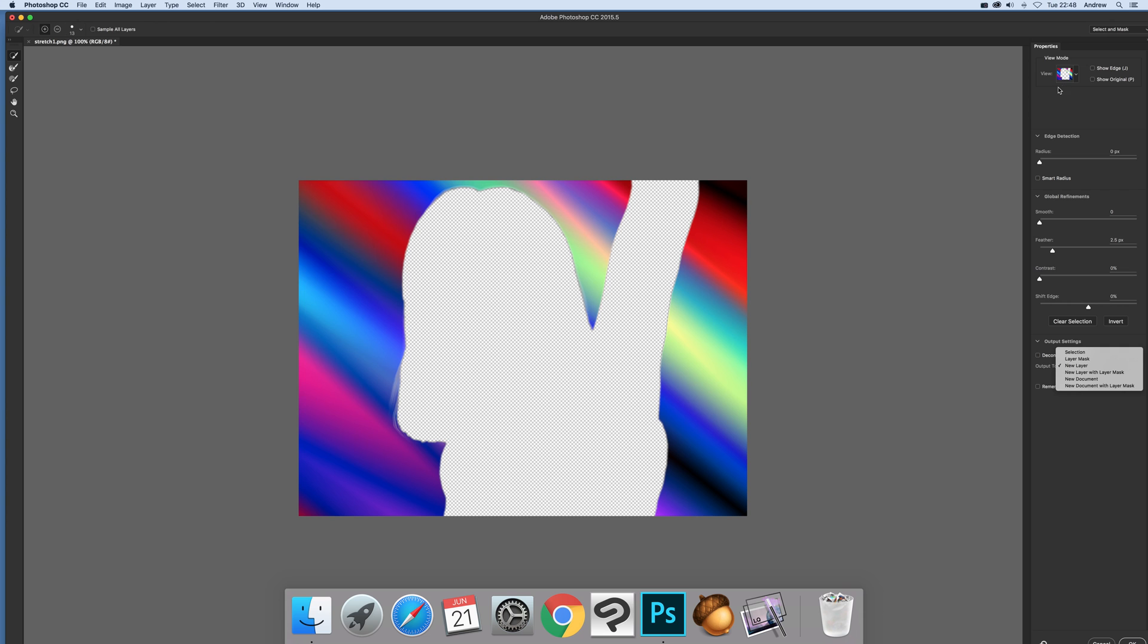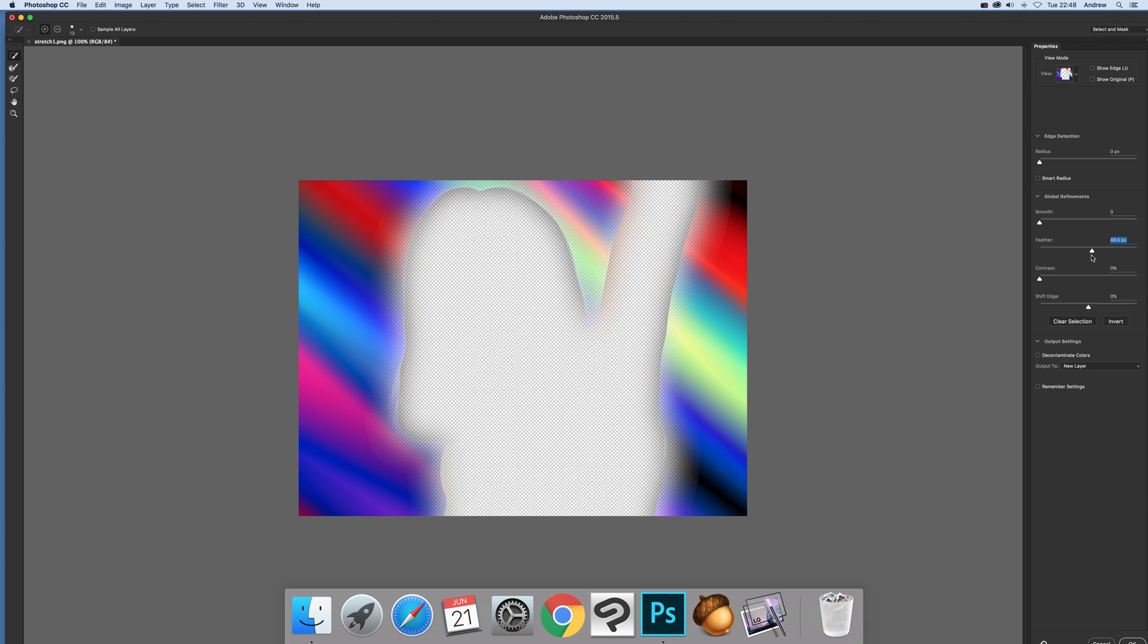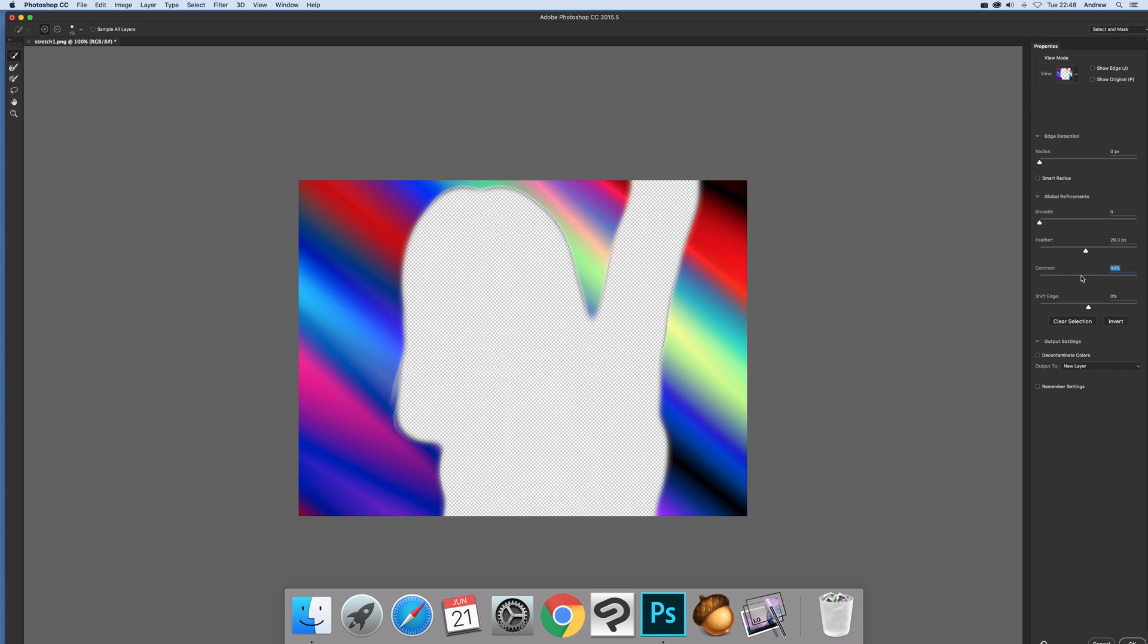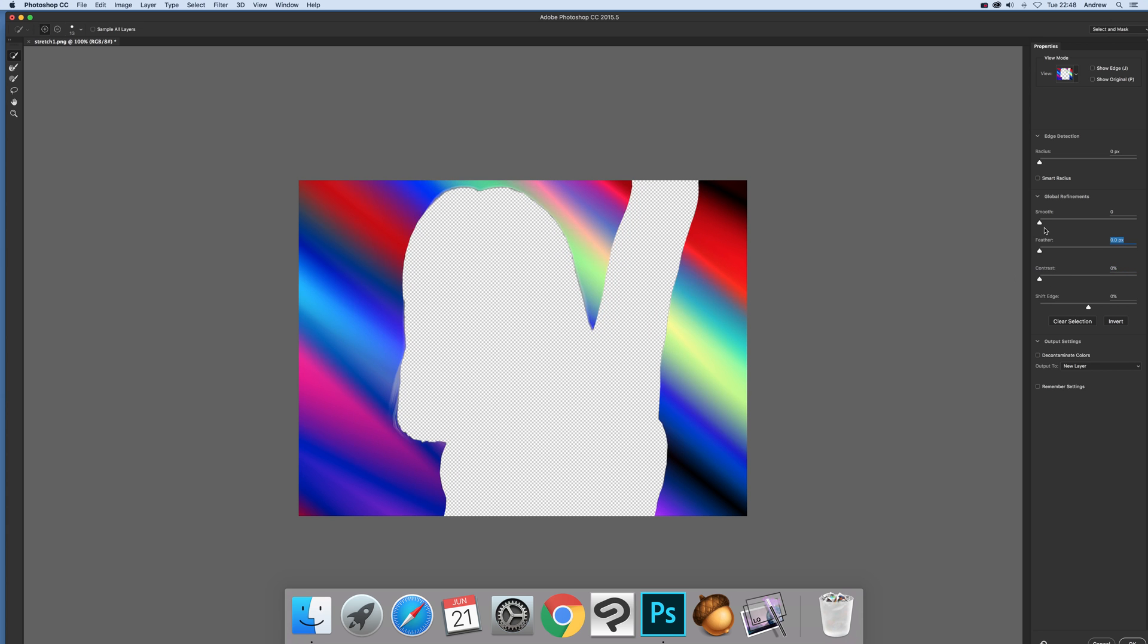But now in this case you can clear it and also you can feather it, you can actually see the results of the feather. You can see there that's much softer and see the contrast, not going to keep that. And you can smooth, okay doesn't really shift edge, not much effect sometimes it will sometimes it won't.